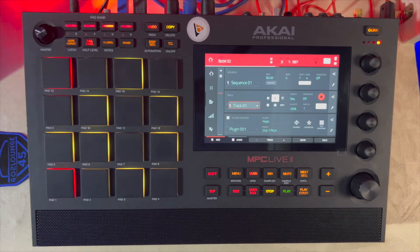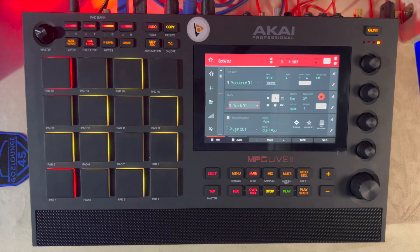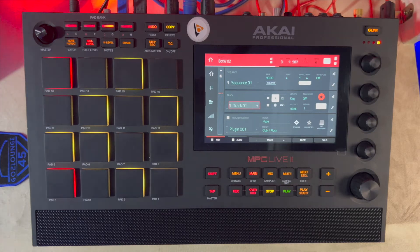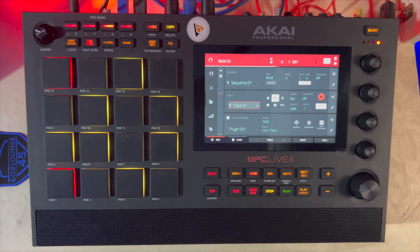Hello guys, welcome to the studio. Today we're going to be taking a look at one of the MPC 2.11 new features, which is probabilities — and what is probability and what it can do for you. So let's go.